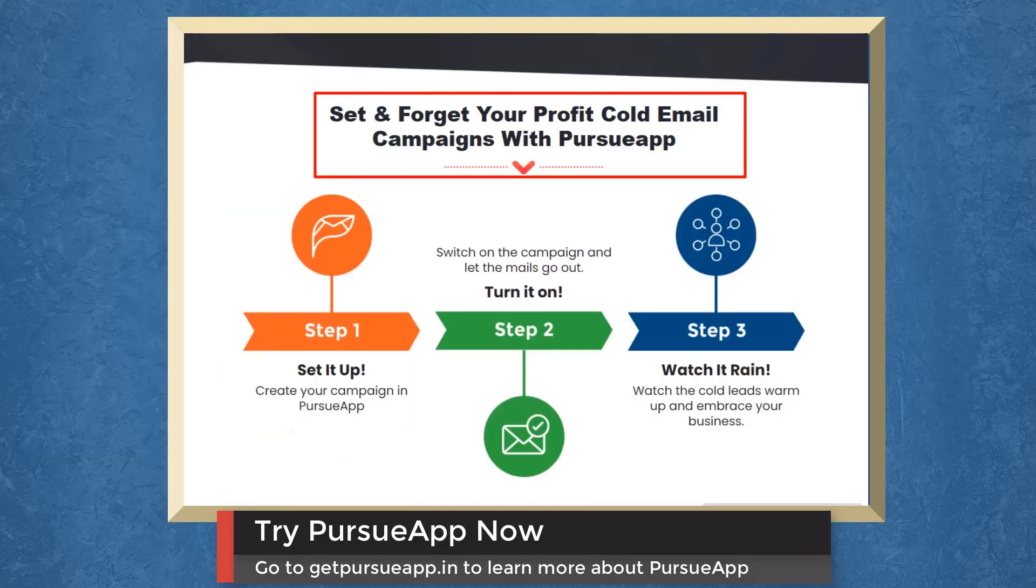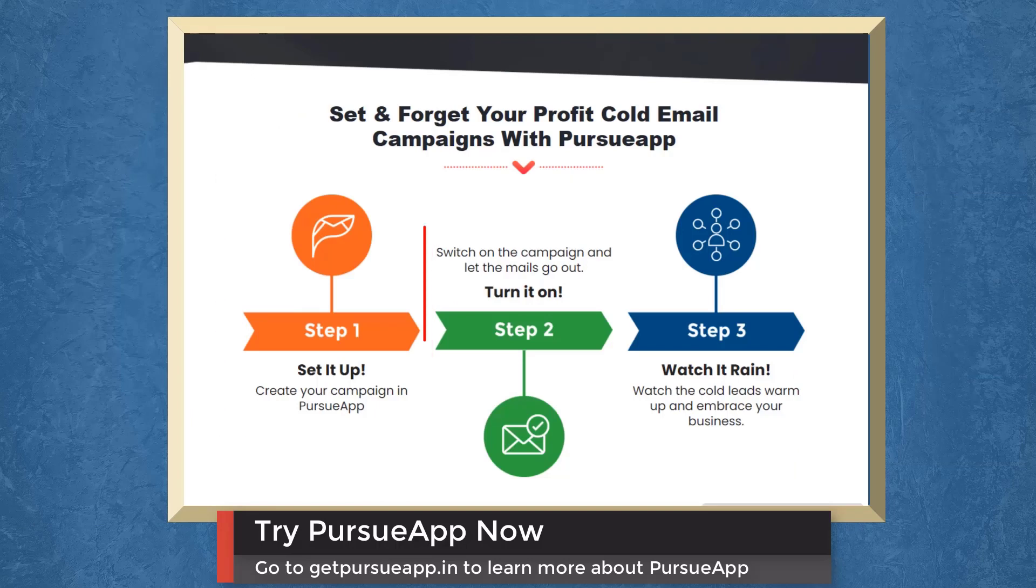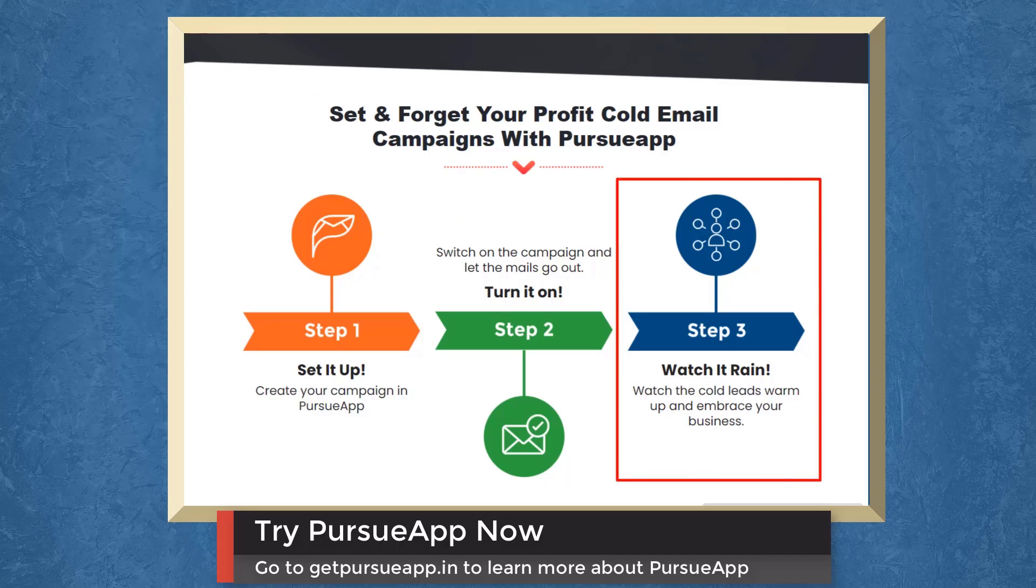Set and forget your profit cold email campaigns with Pursue app. Step 1, create your campaign in Pursue app. Step 2, switch on the campaign and let the mails go out. Step 3, watch the cold leads warm up and embrace your business.